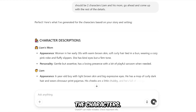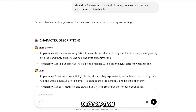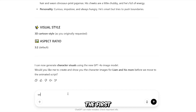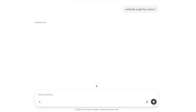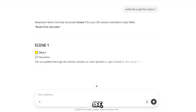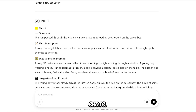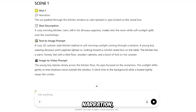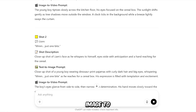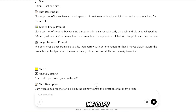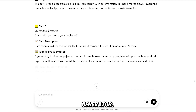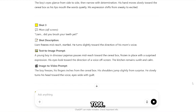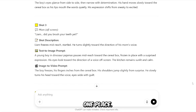As you can see, it started by creating the characters. It gave a description for the boy and another description for the mom. That's the first step. Next, I'm going to say: write the script for scene 1. As you can see, it has broken down scene 1 into shots. For each shot, it includes a bit of narration, a description of the shot, a text-to-image prompt, and an image-to-video prompt. This helps me copy the image prompt and use it in any image generator, and do the same with the video prompt in any video generation tool. Everything you need — from scene ideas and visual cues to animation prompts — is all organized in one place.